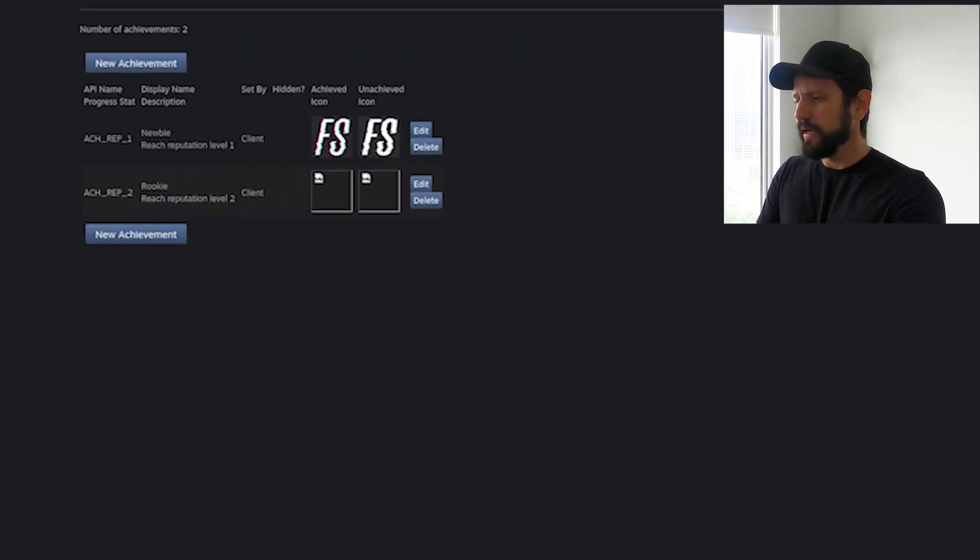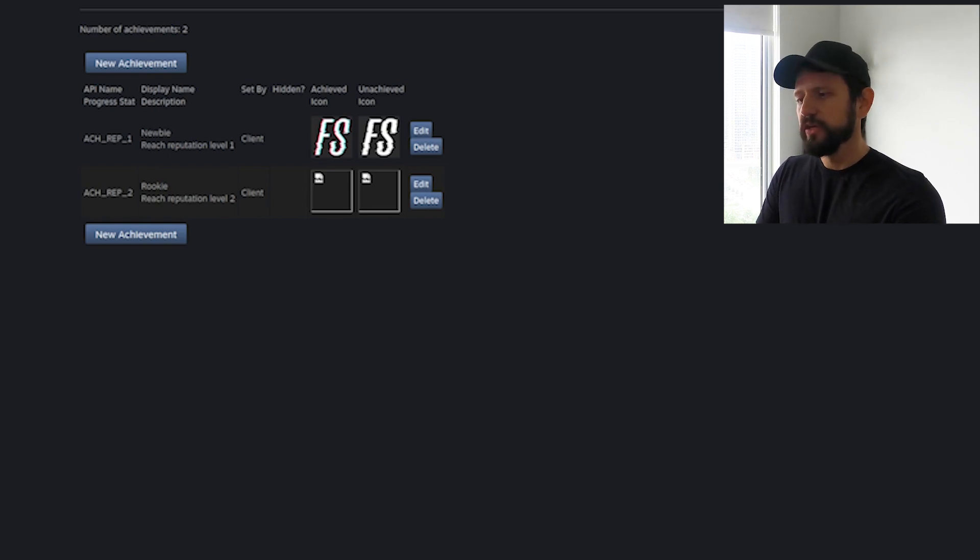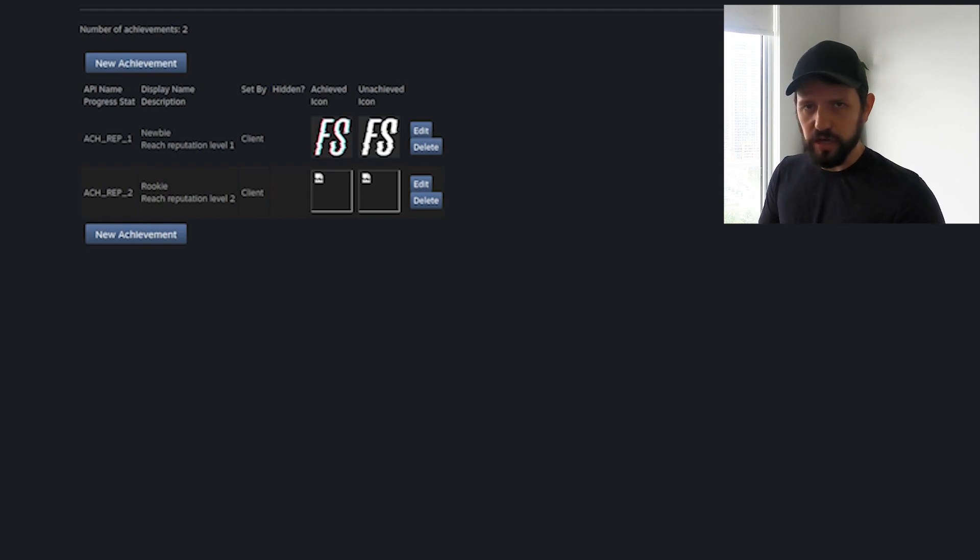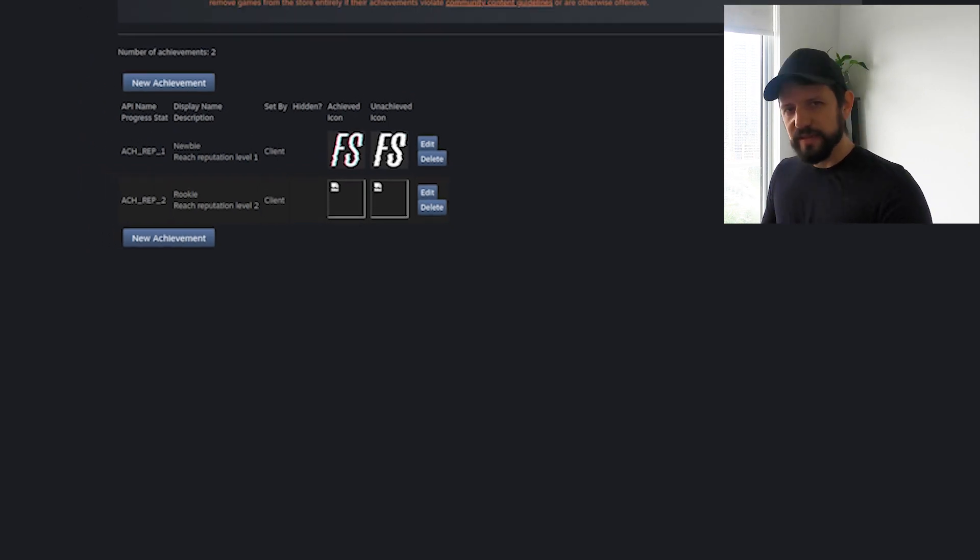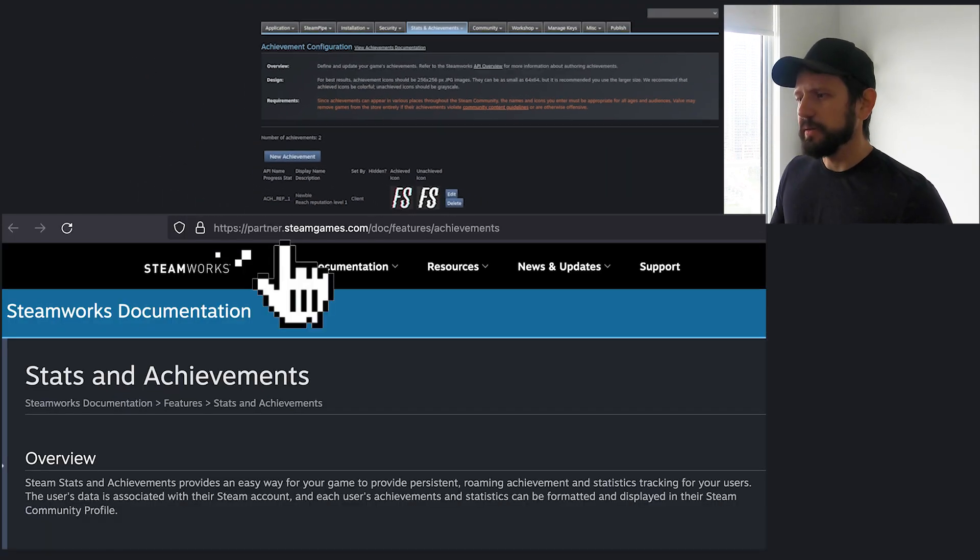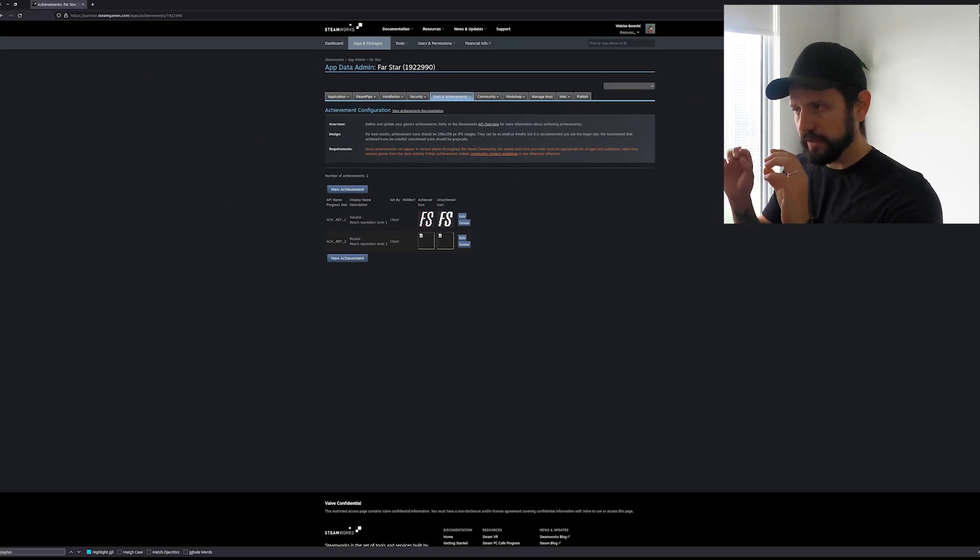I just added two for now and you add like a key name what you'll be referring from your code. You can add a title and a description and what's the icon when it's unlocked or locked. There are a few extra things around stats that I won't cover because this isn't Steam's documentation but that's the minimum you have.